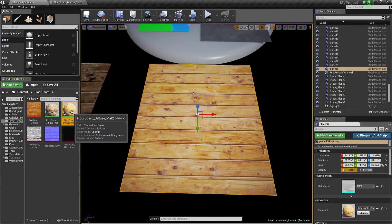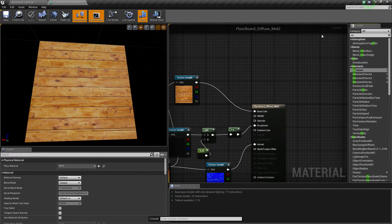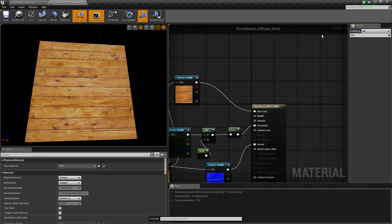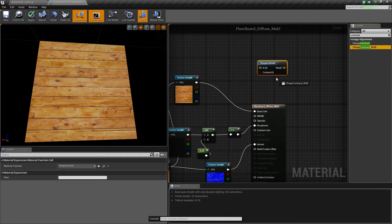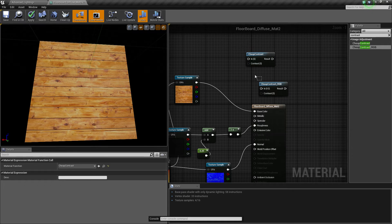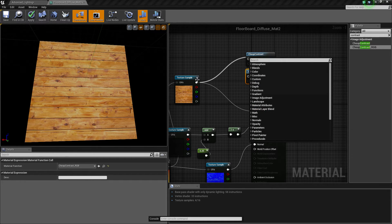If we just jump into material and type up here 'contrast', you'll get two different types. You get cheap contrast and you get cheap contrast RGB. Now both are useful at times, but the one I'm using more is cheap contrast. I'll quickly show you what they both do.